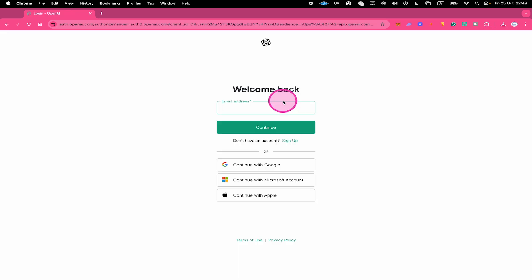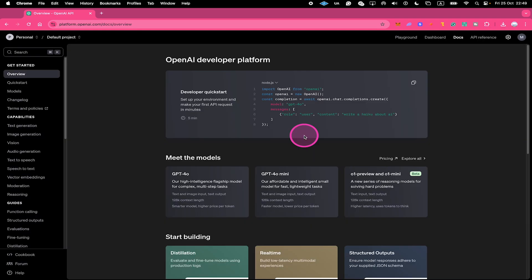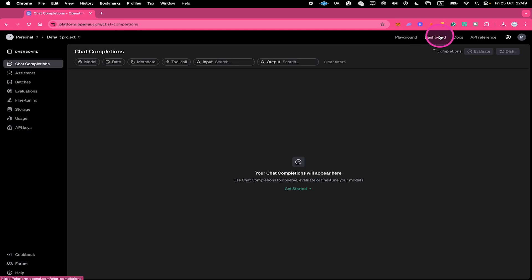I'm just quickly going to log in. Once logged in, click on Dashboard in the upper right. Then in the left sidebar, select API keys.